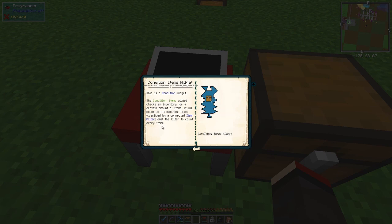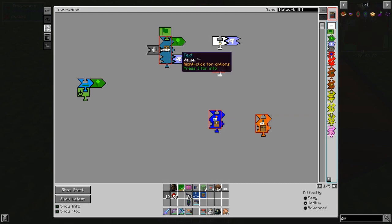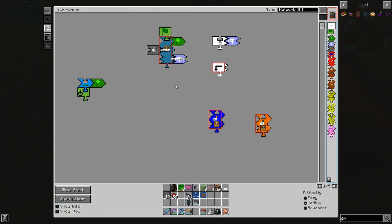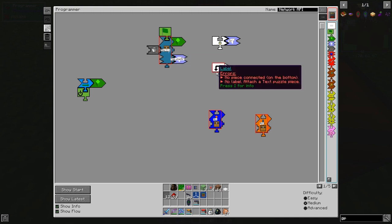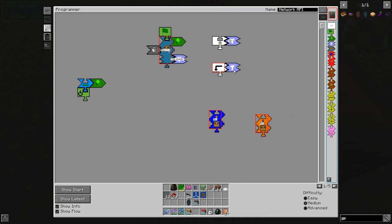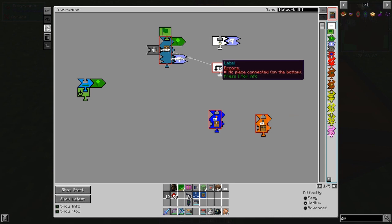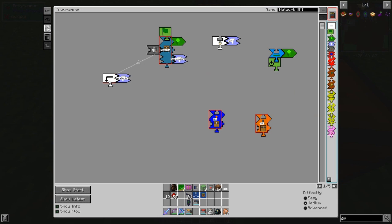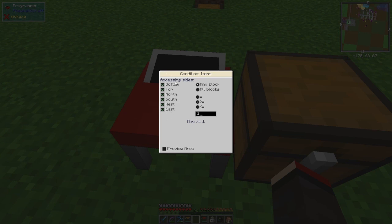So what we need is a label — we'll say 'has plastic'. That's the label. We can middle-click this and drag it over to this one, and that links it in. If this is true it comes to this place here. Now we're going to tell it to go and pick up this bucket of molten plastic. I'll change the number — right-click and we don't care which side it's accessed from. We need it to be greater than or equal to one.